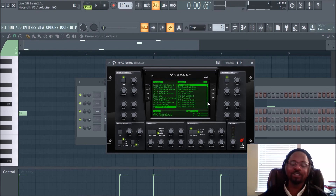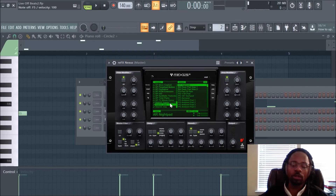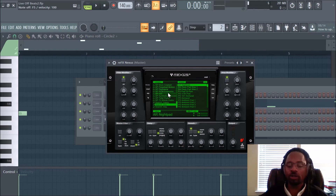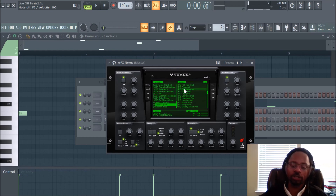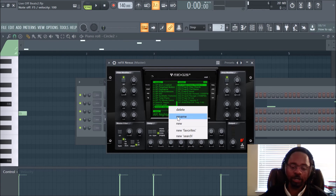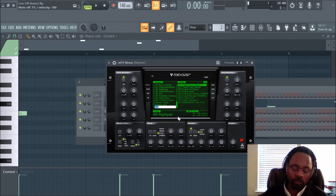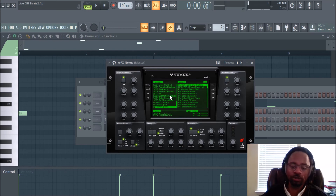There you have it. So that's a quick way of categorizing or searching your entire library in Nexus. You can create multiple searches. You can actually just have your go-to searches. You can create a pad search, and let's change this — rename it 'piano,' hit enter, and it brings up all the pianos.